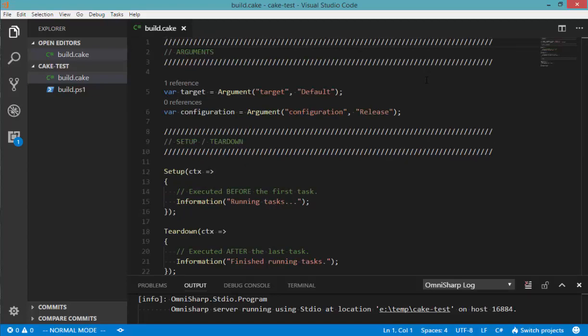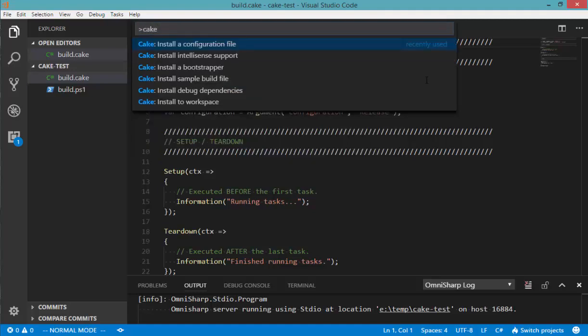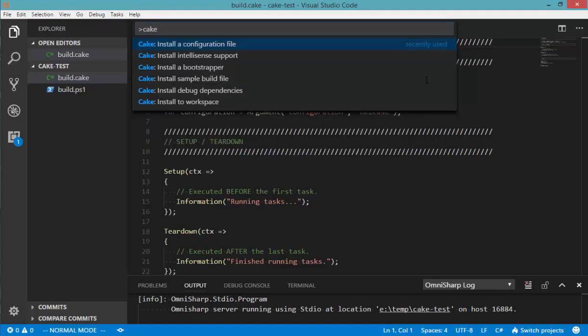what you'll end up with if you try and run a command, for example, if I try and install a configuration file, you're going to get a warning here regarding a command CAKE configuration not found.